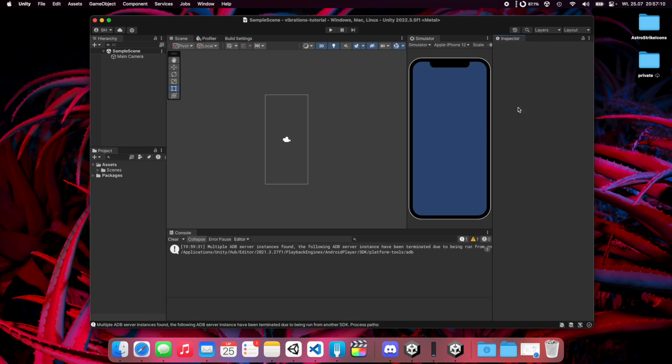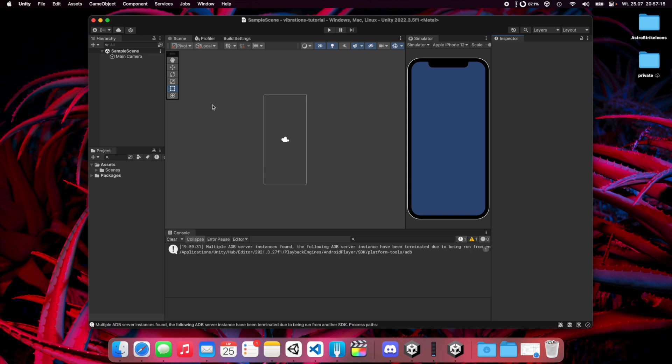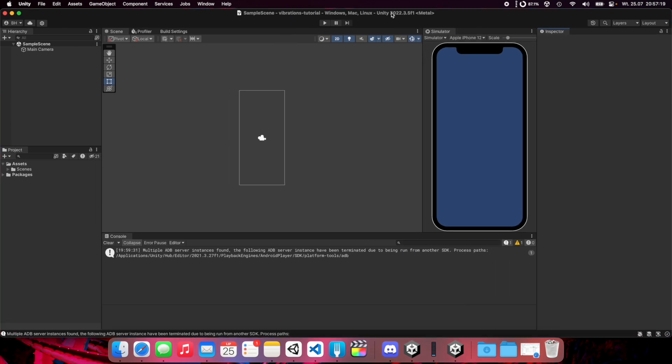Hi there, Blaze here. In today's tutorial I'm going to show you how to set vibrations on your mobile device in Unity. Let's start with a clean project. I'm using Unity 2022 but it should also work on some older versions.